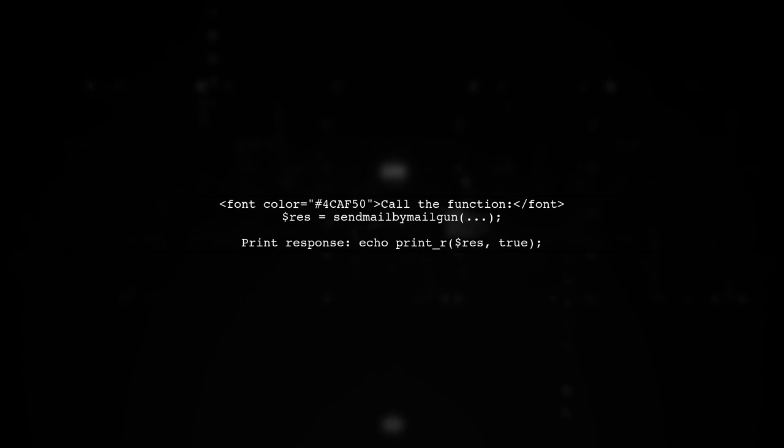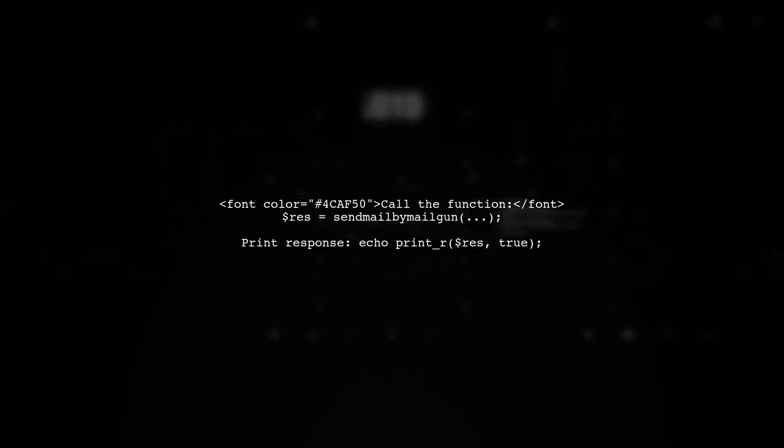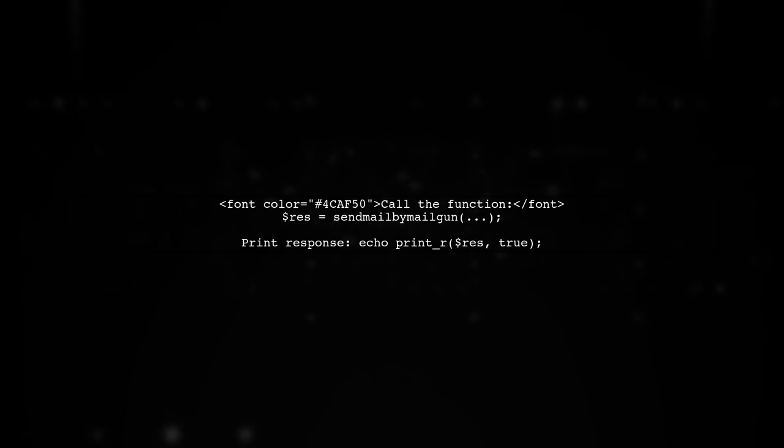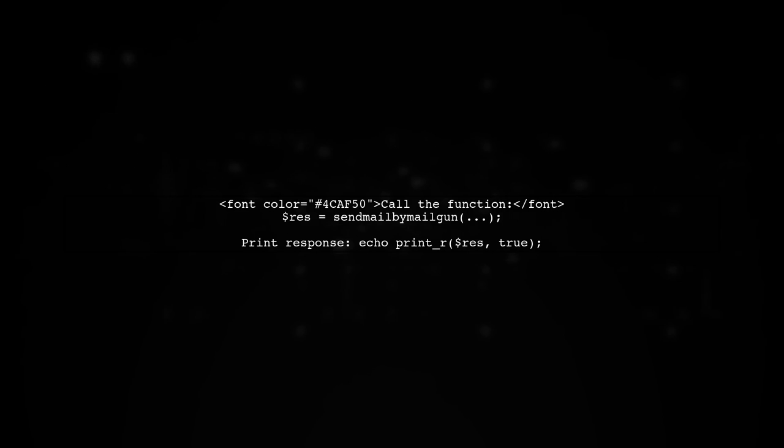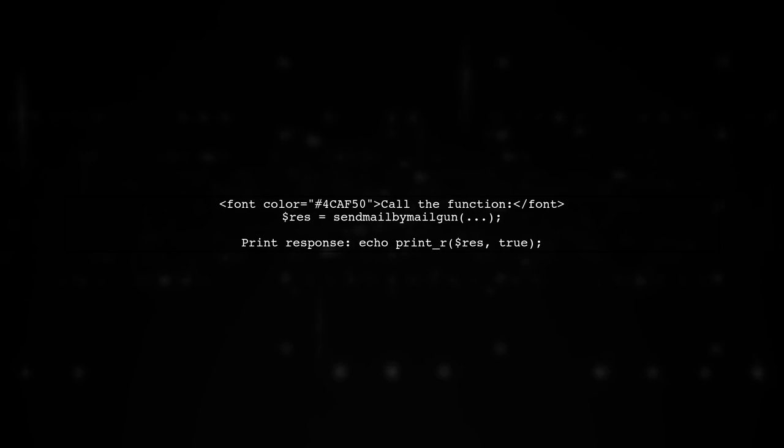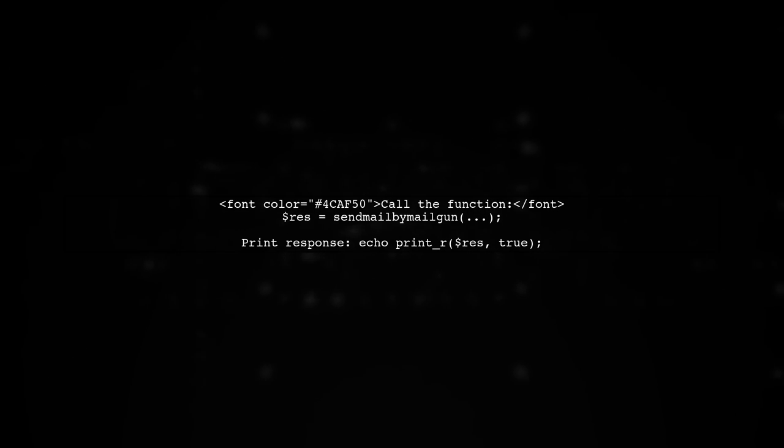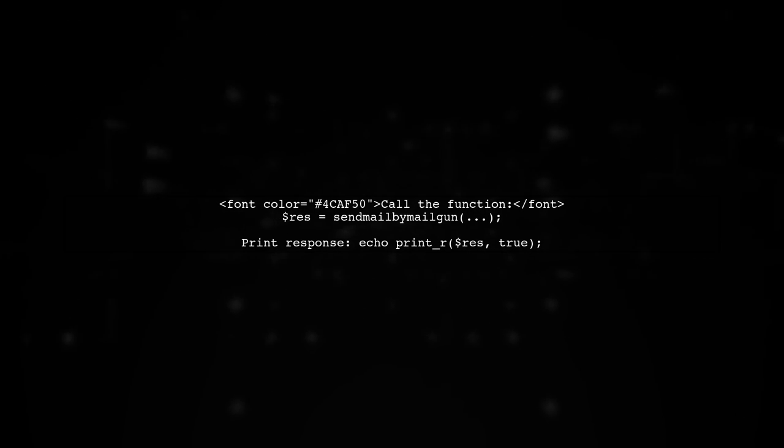Finally, call the function with the necessary parameters to send the email and print the response to check for success.